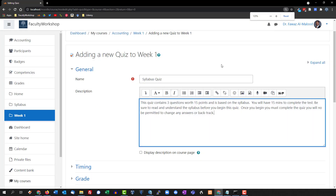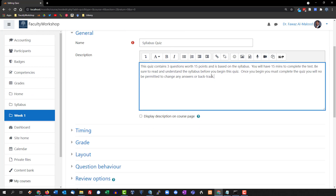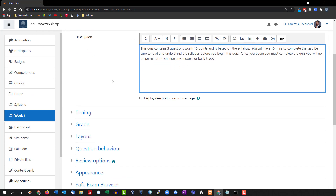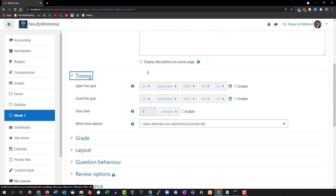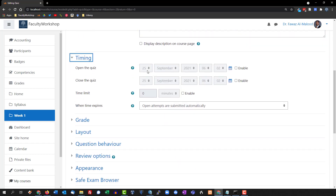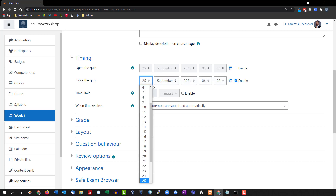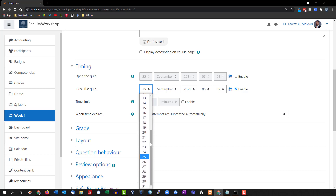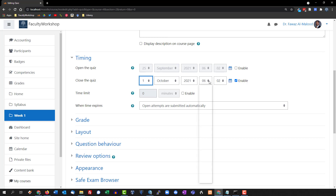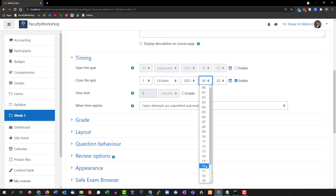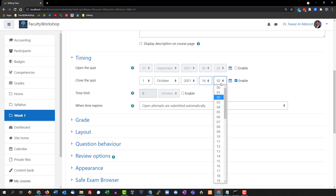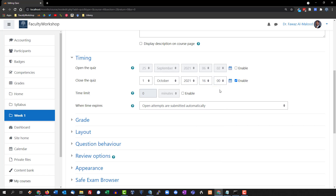I've put in a basic description for the quiz. In terms of timing, I usually like to give my students about one week to complete a quiz, so we'll go ahead and click 'Enable.' Today is the 25th, so I'm going to give them seven days from that, and I like my quiz deadlines to typically end at 4 p.m. — that's 1600 hours in military time.